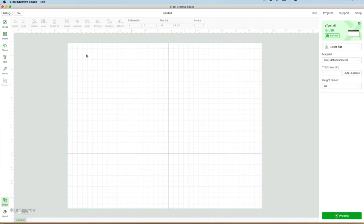Hi, I'm Wanda from Go's Laser Go, and today we're going to be making some stickers with our Xtool M1.